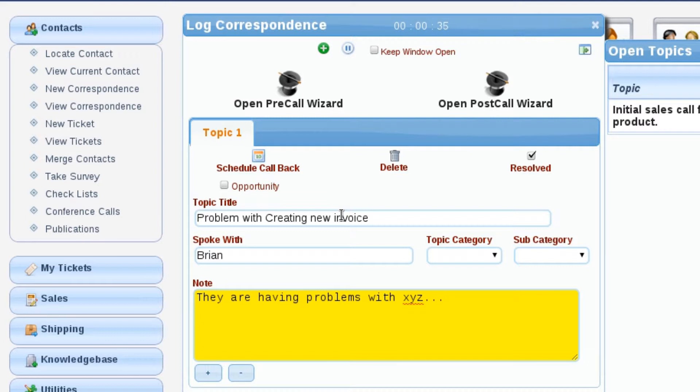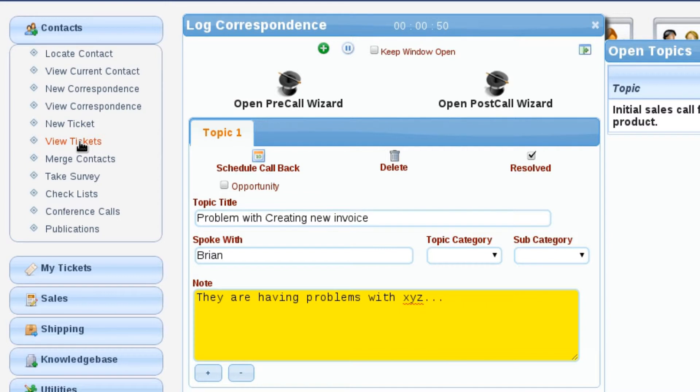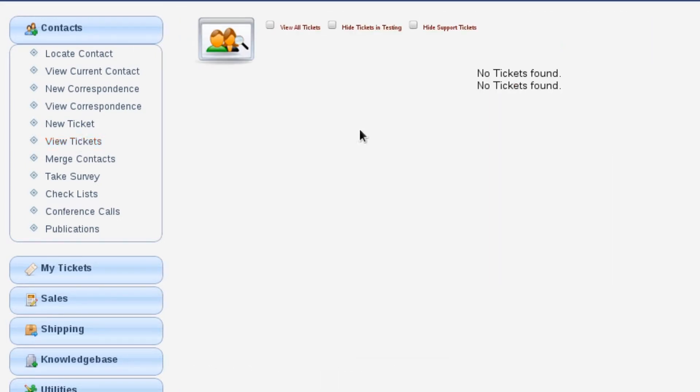At some point during the conversation, I need to review their tickets to make sure that they don't already have a ticket open for whatever he's calling me in for. We can come over here to view tickets and look at the tickets that they have on their plate. Right now there are none, so that lets me very quickly see that there's not anything here.